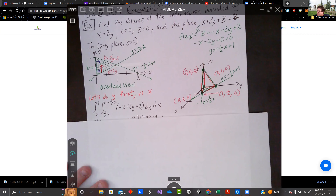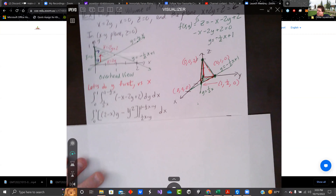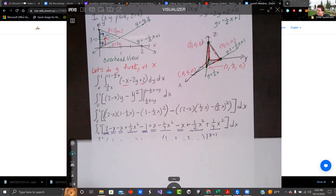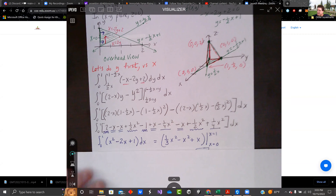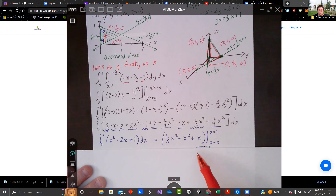So we go ahead and integrate — dy first — negative x minus 2y plus 2. I gathered the terms without y together to make 2 minus x. That term gets a y, and negative 2y becomes negative y squared. We plug in our boundary conditions, one-half x and one minus one-half x. It gets a bit messy, but when you work the algebra out and collect terms, we end up with x squared minus 2x plus 1 on the inside. Integrating that, we get one-third x cubed minus x squared plus x, evaluated from x equals 0 to x equals 1. Our answer is one-third.